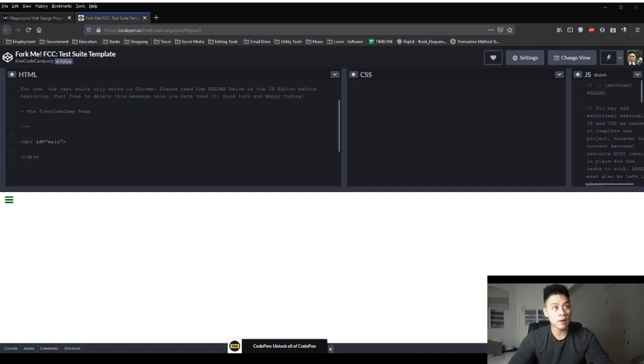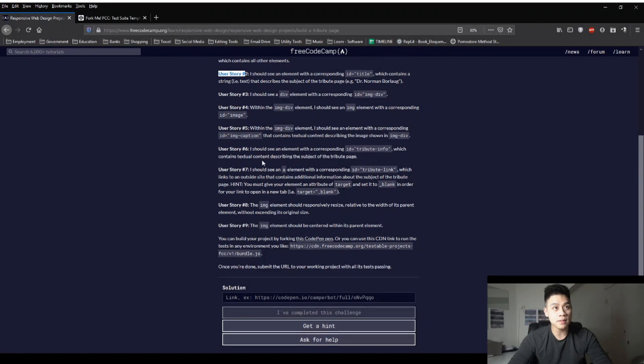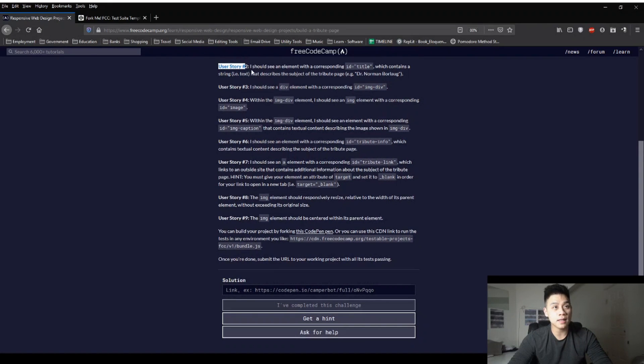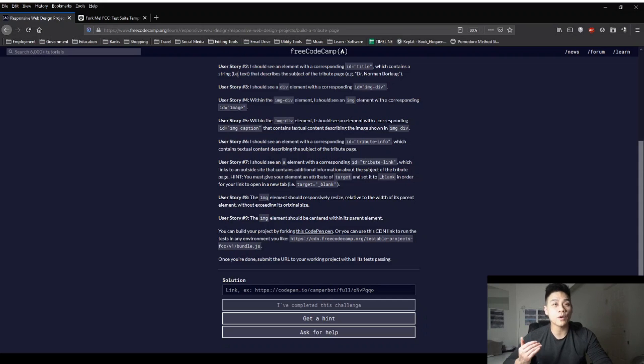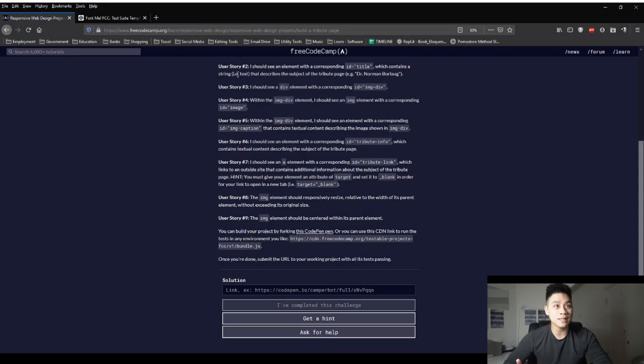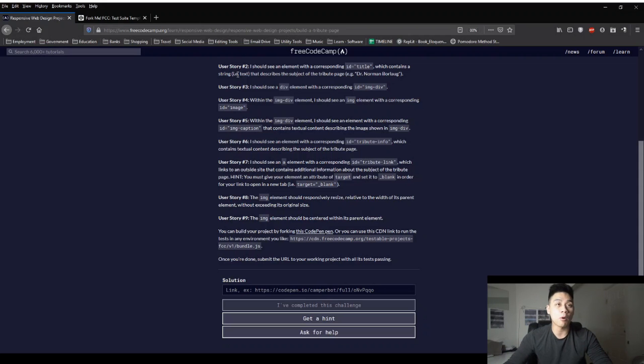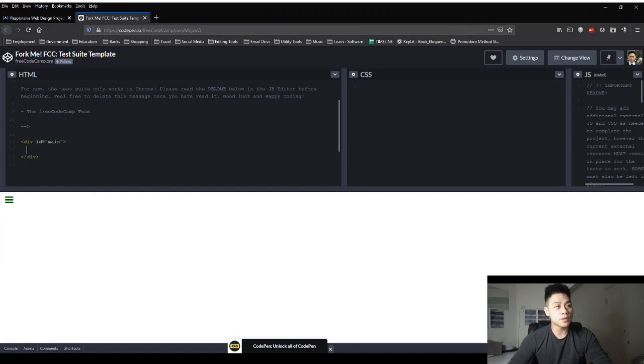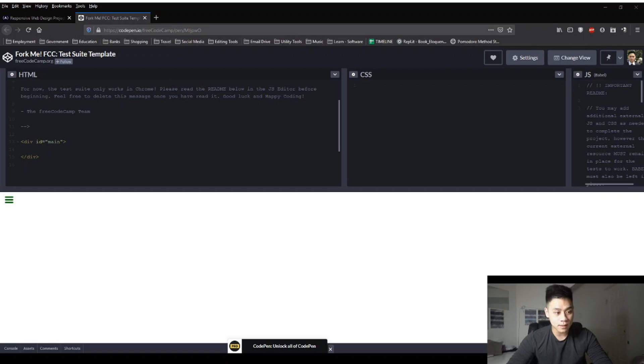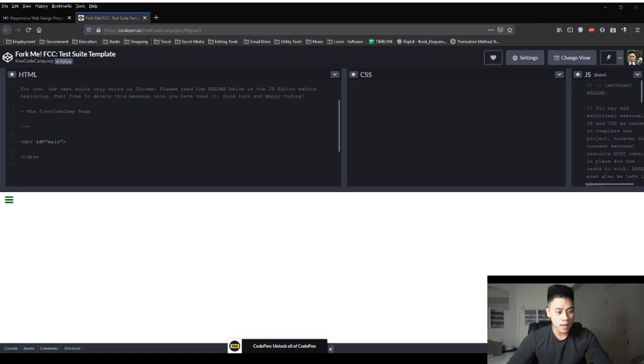Okay, let's go back to our instructions and then move on to the next story. So Story 2 says, I should see an element with a corresponding ID title, which contains a string, for example text, that describes the subject of the Tribute Page, for example Dr. Norman Warlock. So then the project wants us to put some content and substance into our div section, such as a heading. So let's go ahead and create a title for a page.